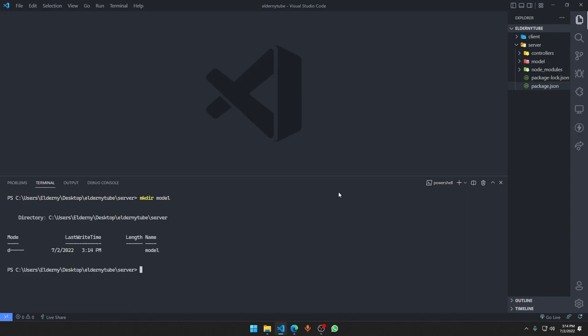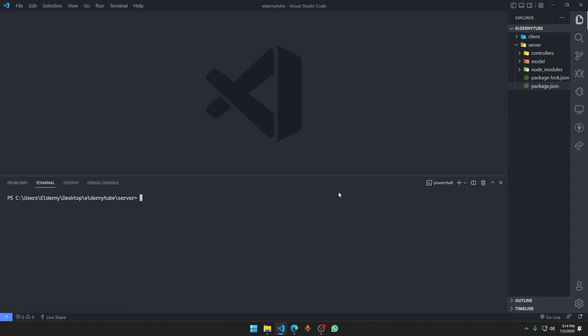We'll make a 'models' folder for all of our MongoDB collection schemas and definitions. Then a 'validation' folder for our Joi validation schemas, so we can validate incoming data before saving it. Those are the three additional folders for the server. In future videos we'll see how to work with each of them. See you in the next one!